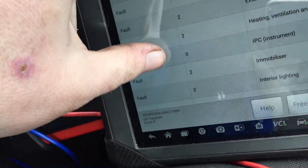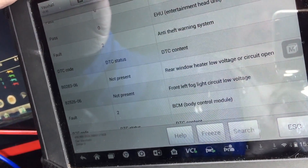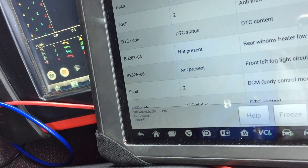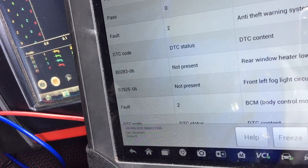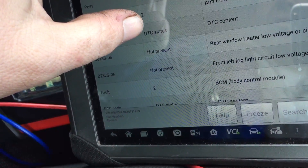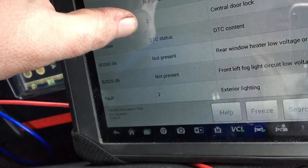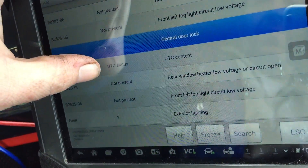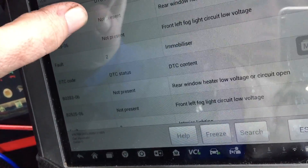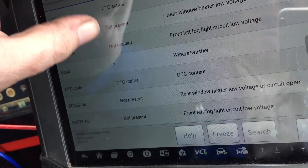You can see the codes that come back this time - there's nothing in the engine. In anti-theft it's coming up B0283, B0283 rear window heater low voltage, front left fog circuit low voltage. The BCM has the same codes, central locking has the same codes. This is bizarre - it generates different codes when it wants to.